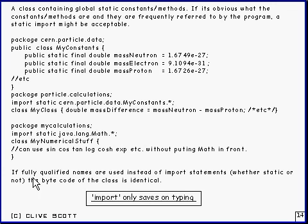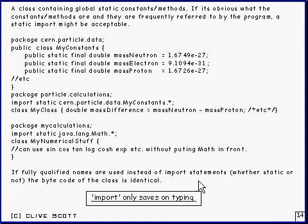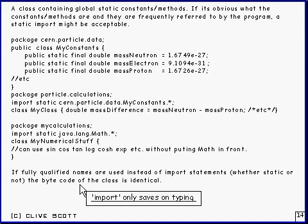Generally, it's worth re-emphasising: if you're using fully qualified names everywhere instead of import statements, the bytecode of the resulting output class is just identical — it doesn't make any difference whether that's a static import or an ordinary import. So import in general only saves on typing; it doesn't affect the resulting bytecode in the output class.